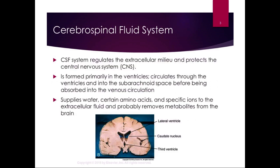The CSF system regulates the extracellular milieu and protects the central nervous system. It determines which nutrients and chemicals are going to be in the extracellular fluid. It provides some buoyancy to the nervous system and a little bit of fluid protection of the brain. CSF supplies water, certain essential amino acids, and specific ions to the extracellular fluid in the brain, and probably removes metabolites from the brain as well — the glial cells have some nutritive and clean-up functions and the CSF helps with that.